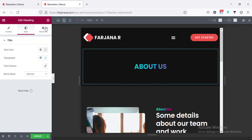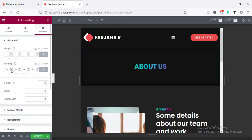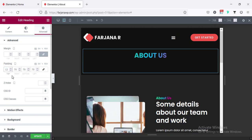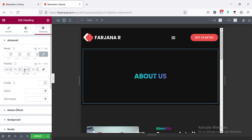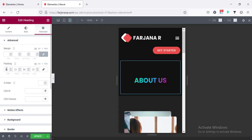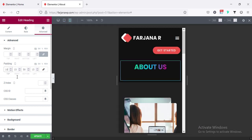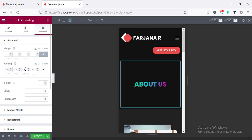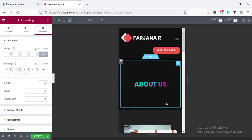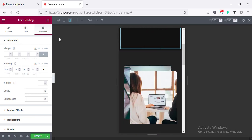Going to advance and for top and bottom, first making it unlinked. For top I'm adding 120 and for bottom 120. Similarly for the phone, for top adding 100 and for bottom 100 — looks good. Now going back to the desktop view.